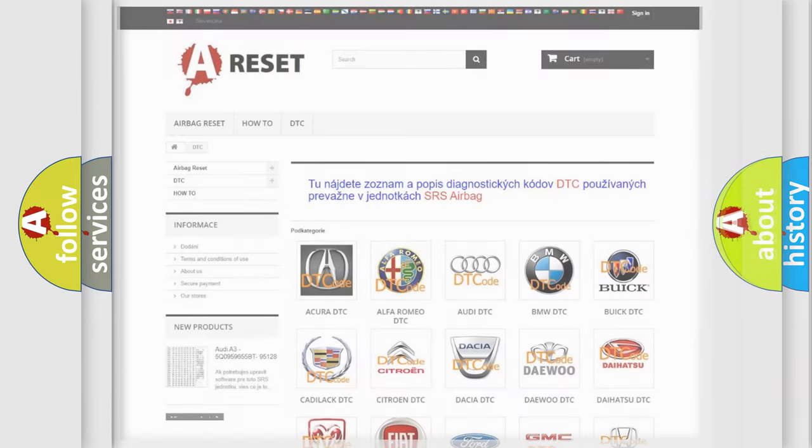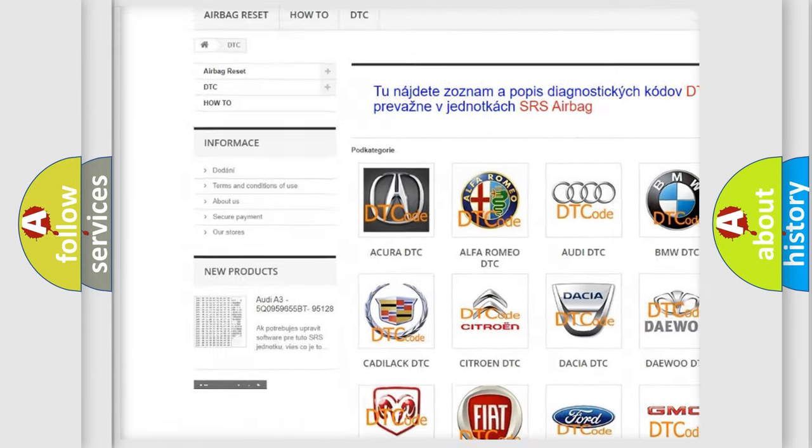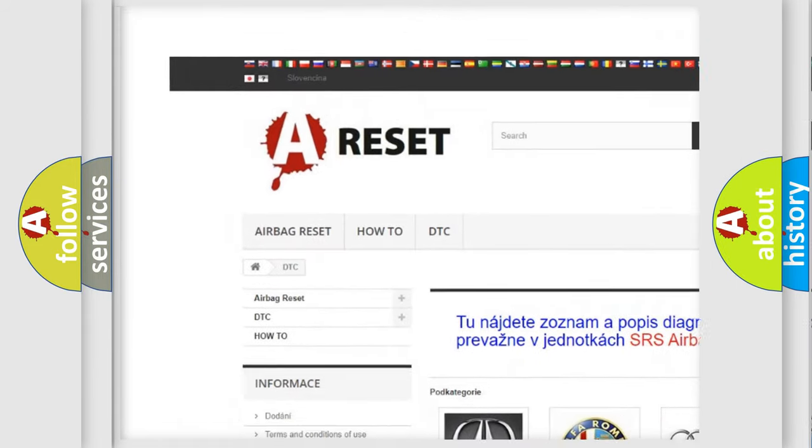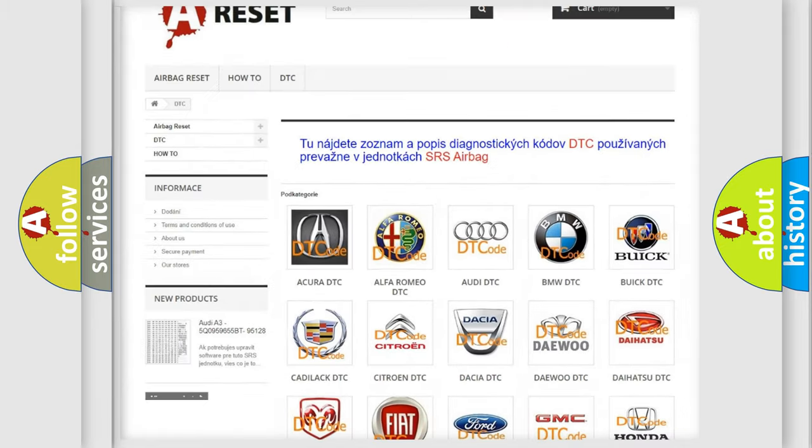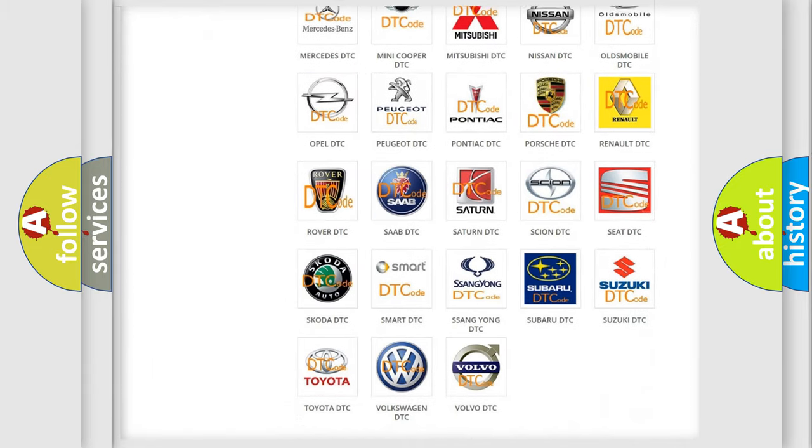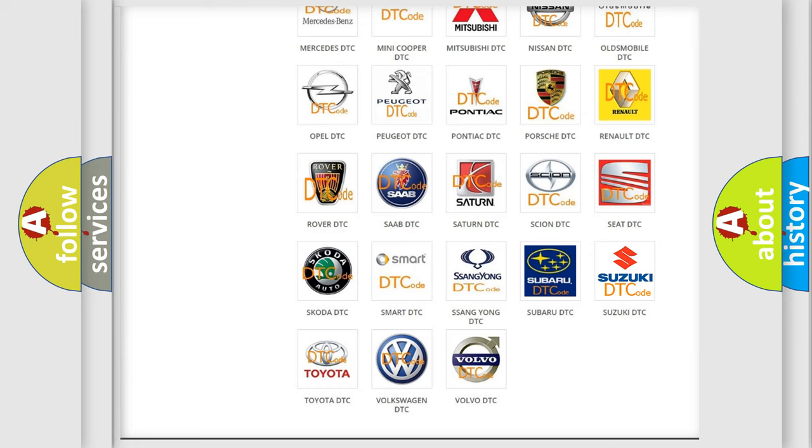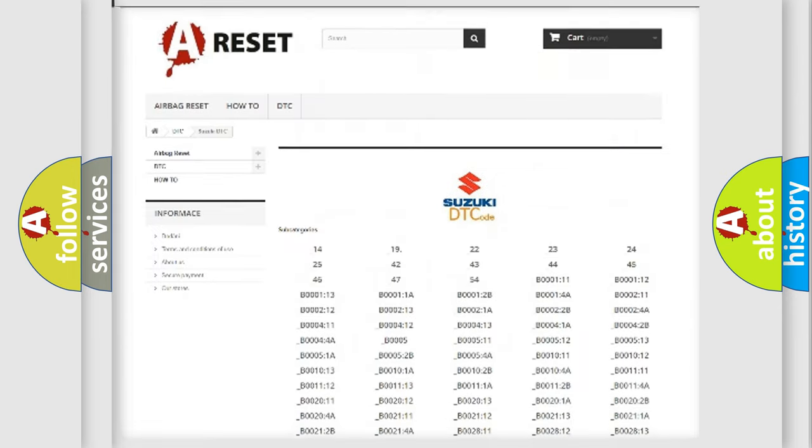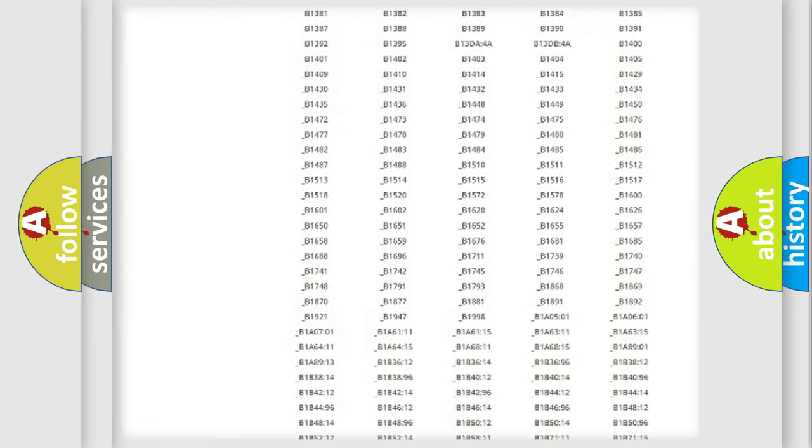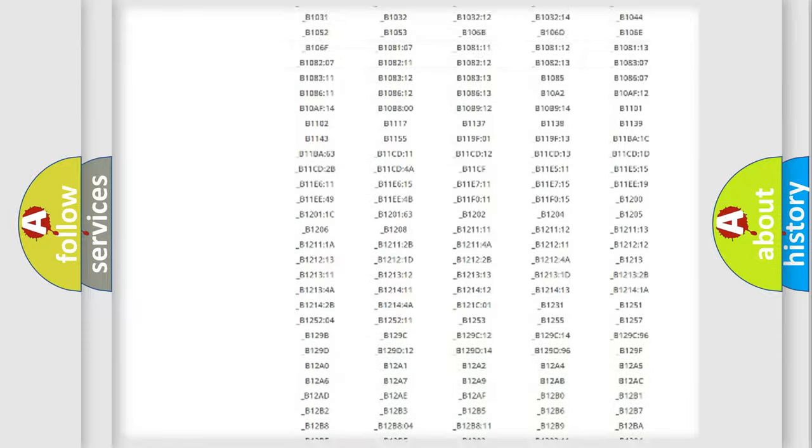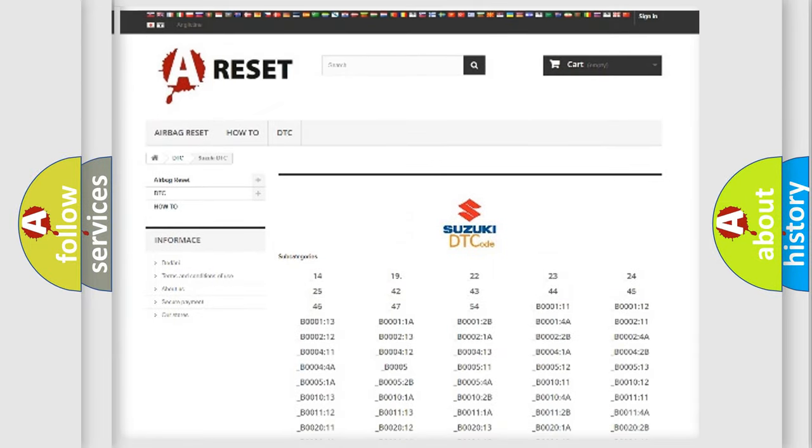Our website airbagreset.sk produces useful videos for you. You do not have to go through the OBD2 protocol anymore to know how to troubleshoot any car breakdown. You will find all the diagnostic codes that can be diagnosed in Suzuki vehicles.